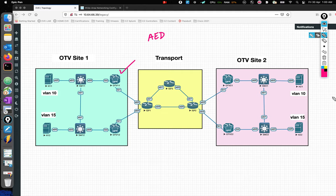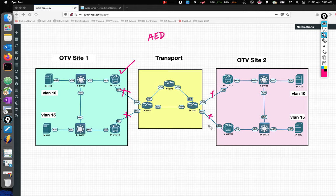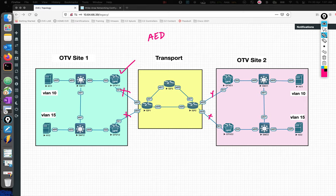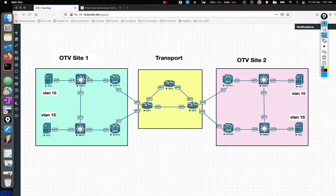The transport network is a simple IP network, probably with some IGP running. There's also the join interface - the uplinks of the OTV edges connecting to the transport network. It's generally a point-to-point routed L3 link with an IP address, used to advertise MAC addresses over the transport. The interface facing the LAN side is called the internal interface - it's an L2 trunk link carrying traffic from different VLANs to the edge device.